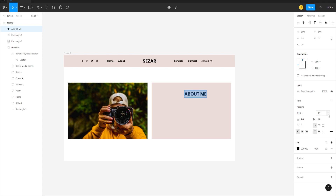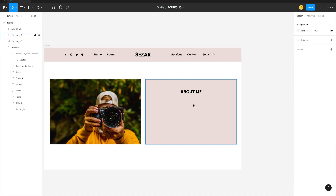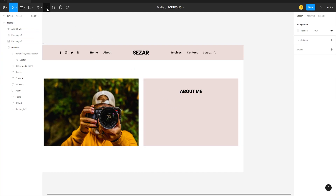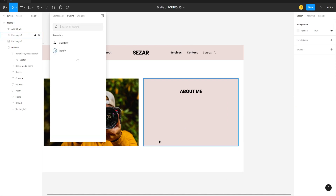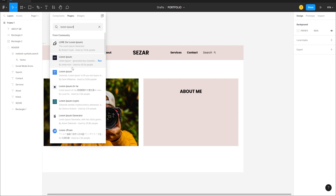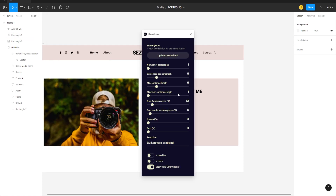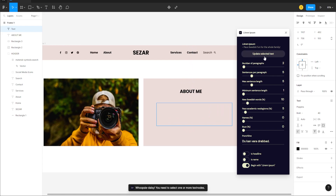Drop the size to about 40 and center it. Then go to the Text tool, create a text frame, right-click, go to Plugins, find the Lorem Ipsum plugin to generate random placeholder text. Change paragraph count to 2, create the text frame, and update it.